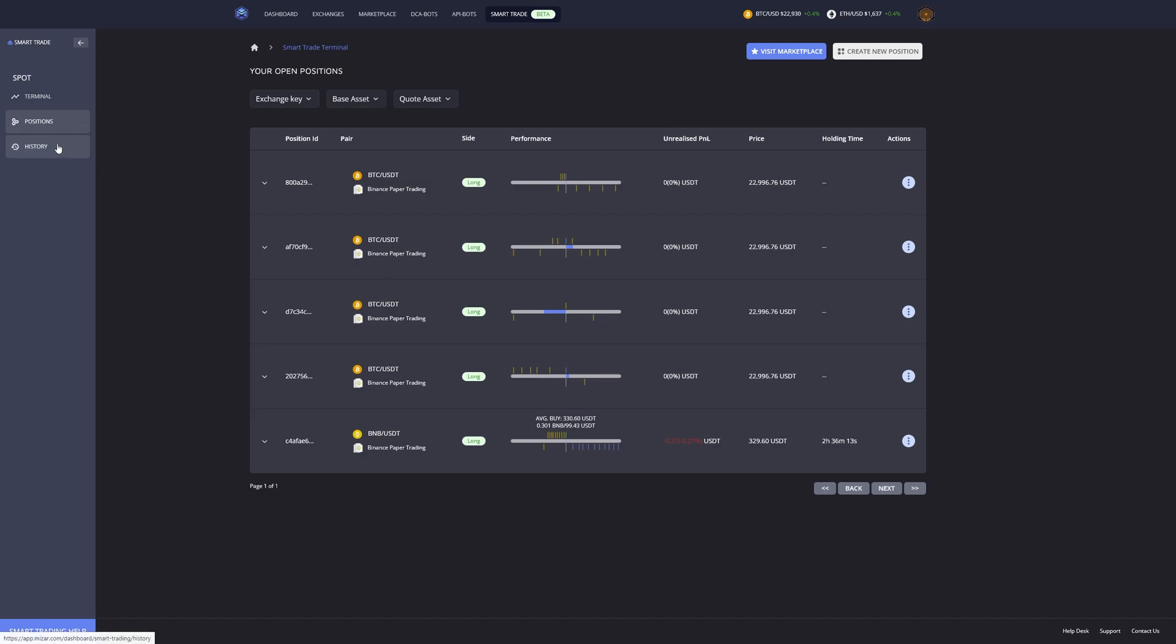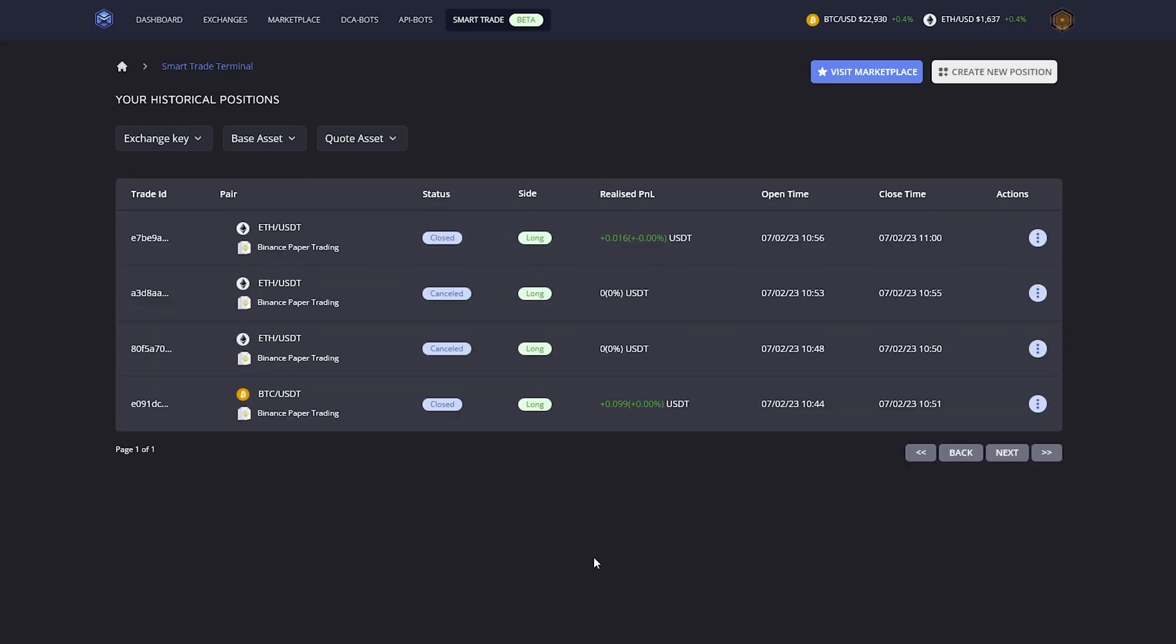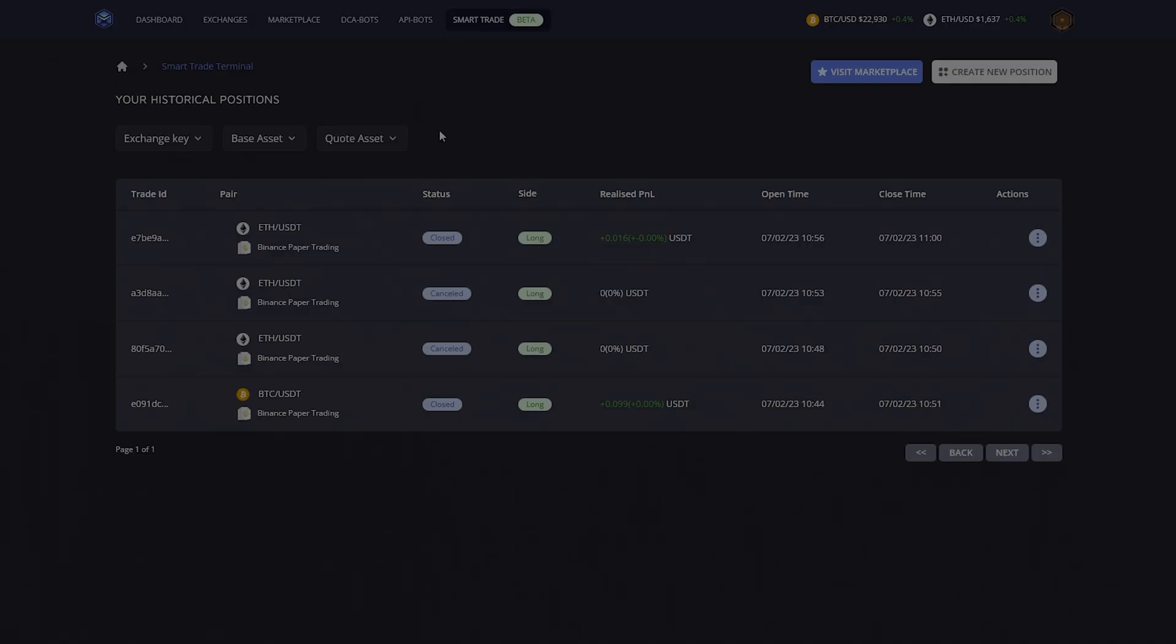Last but not least, we can also check out the smart trade history. The smart trade history will just give us an overview of our entire history again. Smart trade terminal is a great additional feature that we can now also use besides trading bots on Miser. If you don't have a bot running already on Miser, then check out this video right here.